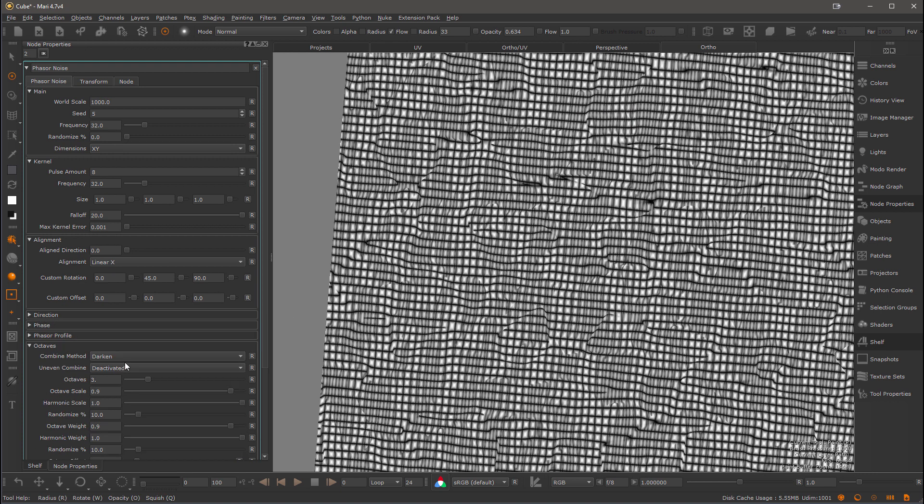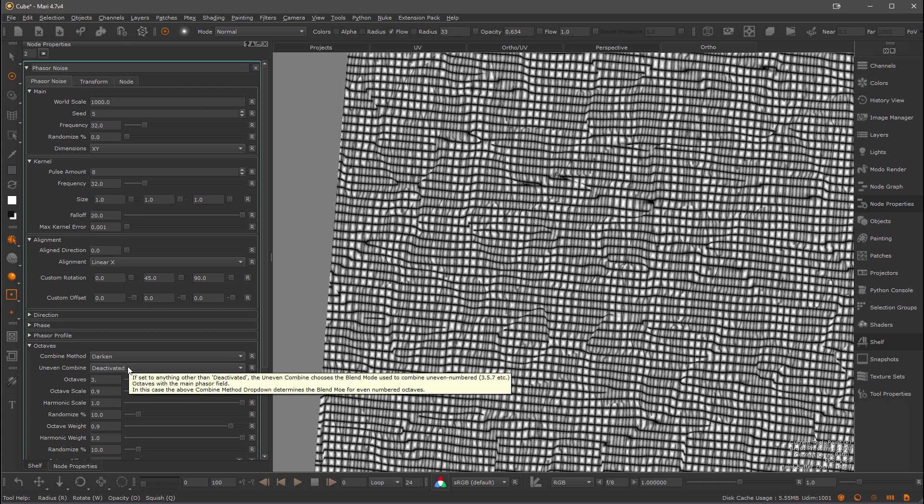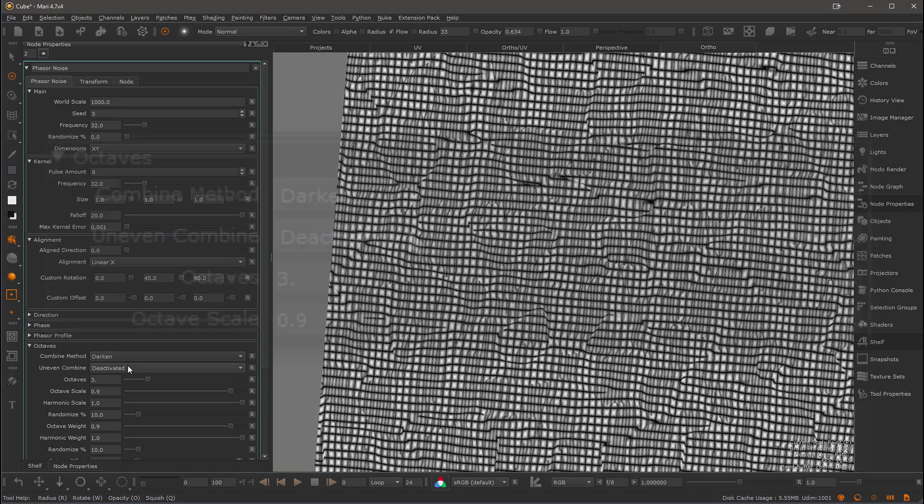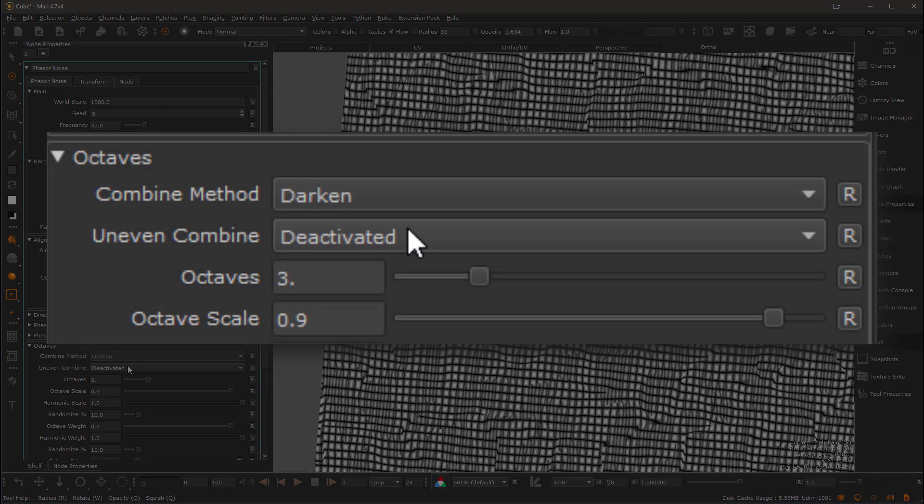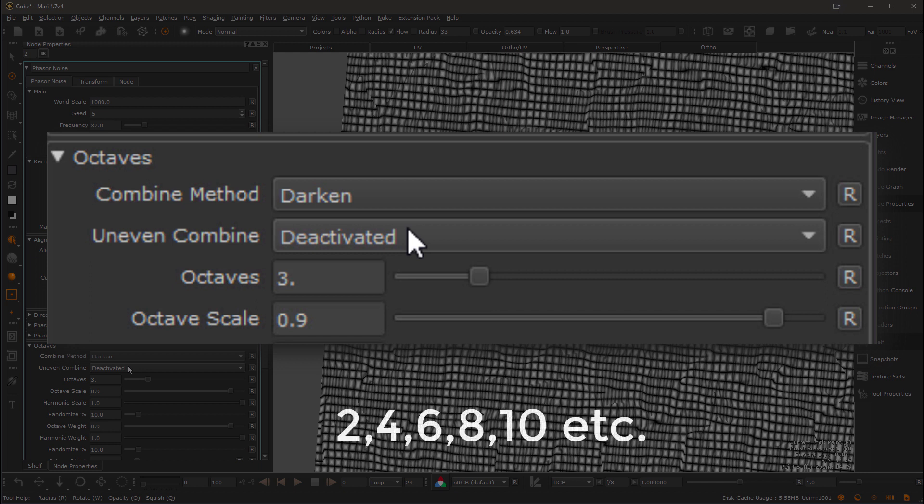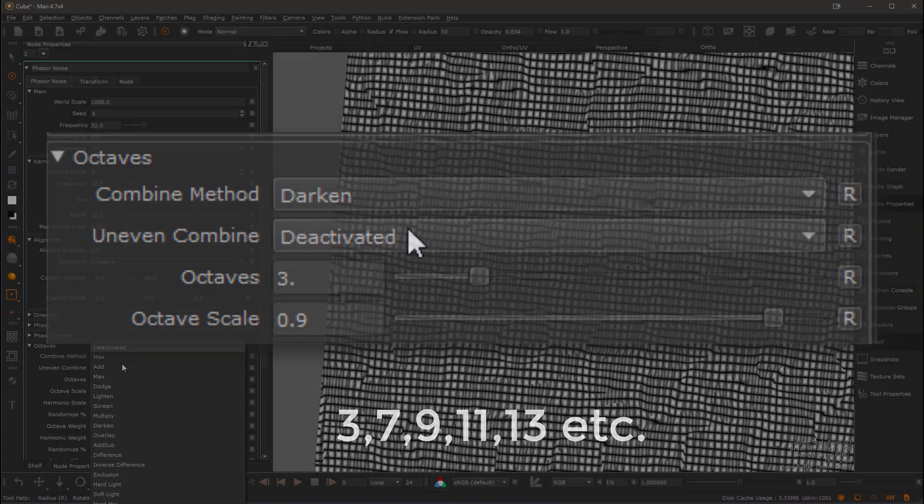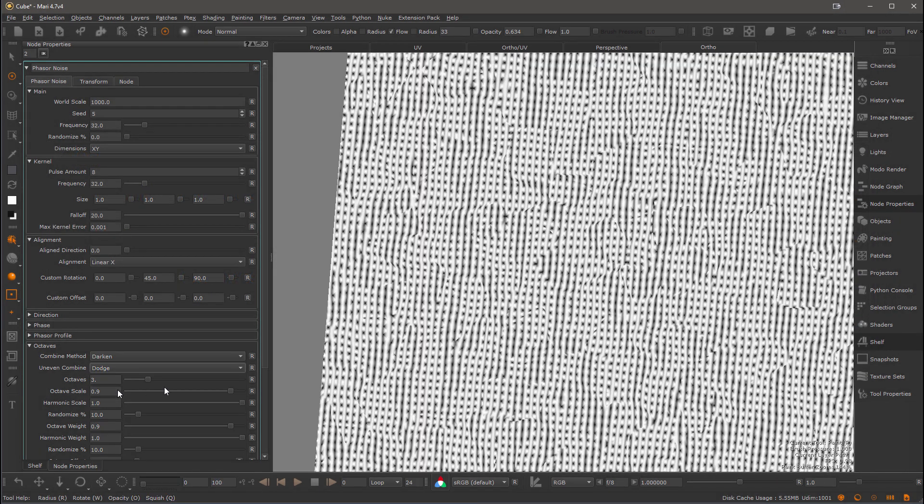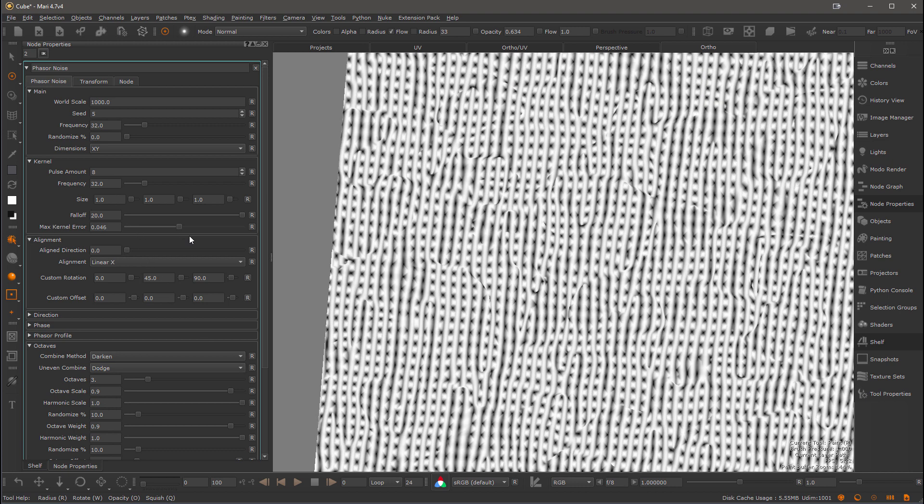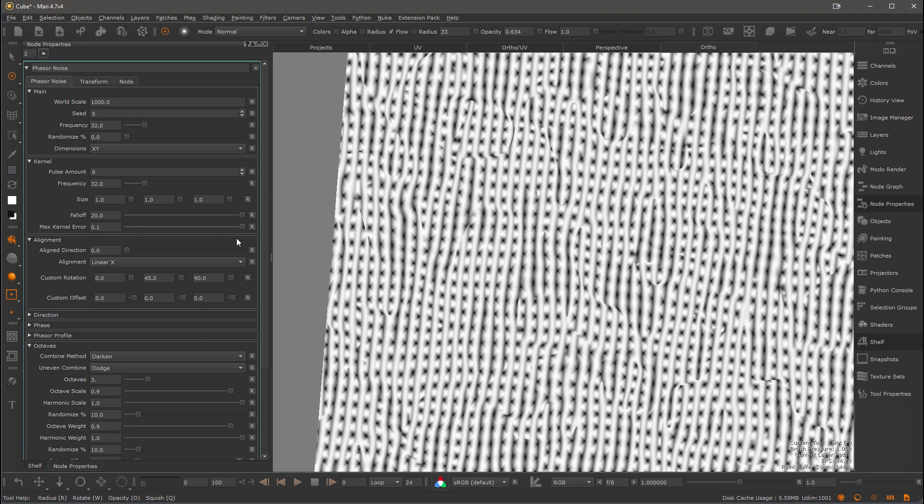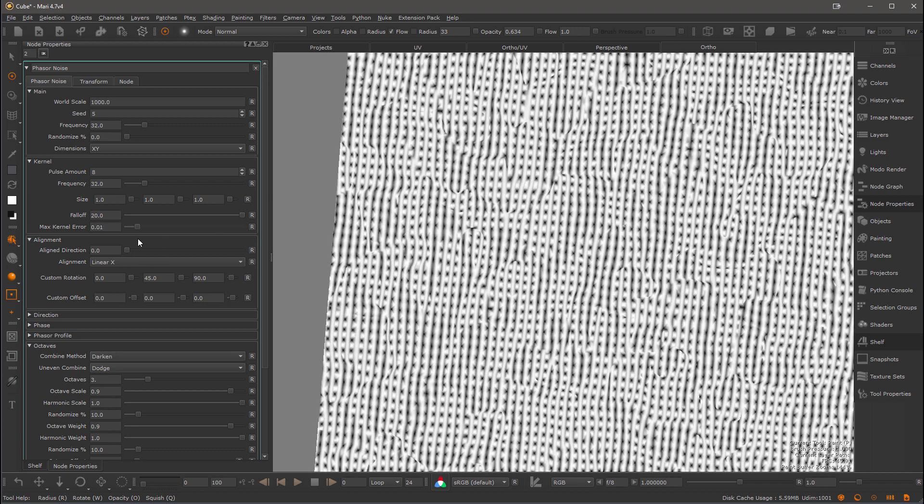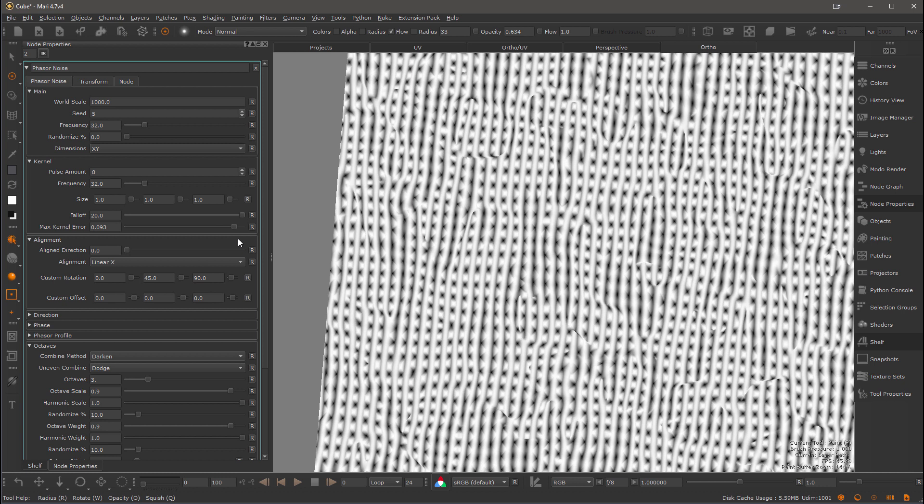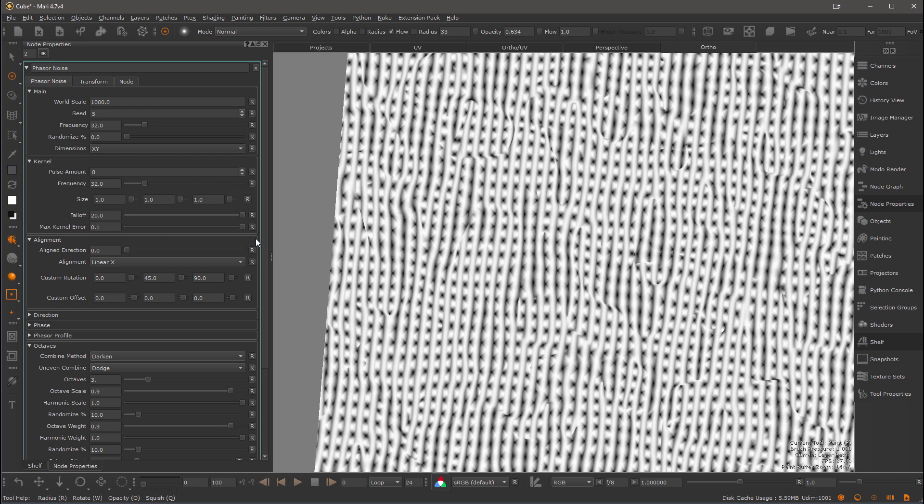I'm going to use an uneven combine on the octaves. So when I switch this uneven combine method away from the default, which is deactivated, I'm going to have the blend mode of the combine method being applied to even numbered octaves and the uneven combine method for uneven numbered octaves. So let's set the uneven combine to say dodge. I'm also going to increase the max kernel error, which tries to soften these areas of high turbulence a little bit just to get rid of some of these interruptions.